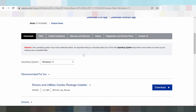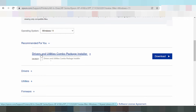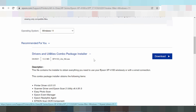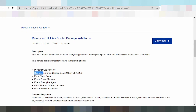This here is the driver for you. This here is the driver, and usually this combo package — this here is the package driver for the printer driver, scanner driver, easy photo scan, and photo manager.